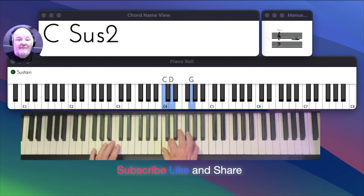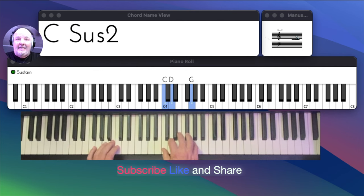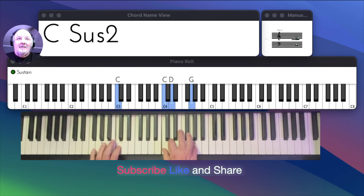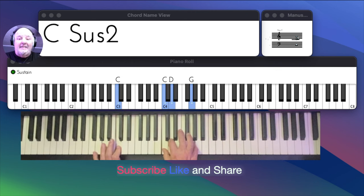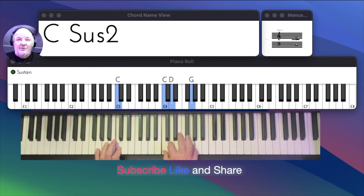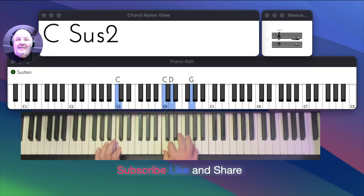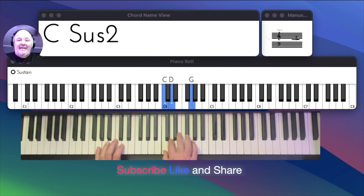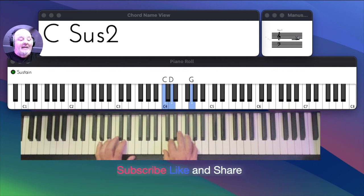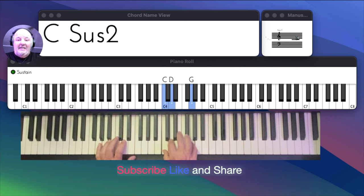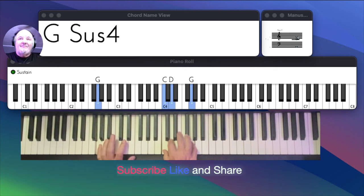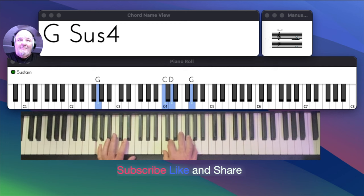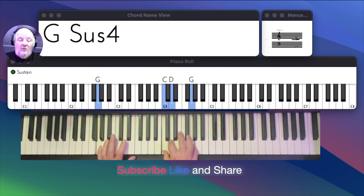The left hand bass note is C. If you look up on the screen there it says C sus two. That's the first chord. The second chord we're going to play the same right hand notes C, D, G. And the left hand we're going to play a G. So now that's a G sus four.